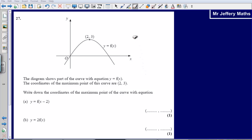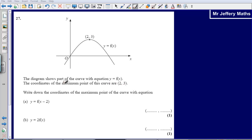This is question 27 from the 2008 non-calculator paper. We are told that the diagram shows part of the curve with the equation y equals f of x. The coordinates of the maximum point of the curve are 2, 3, and we can see that drawn on our diagram.